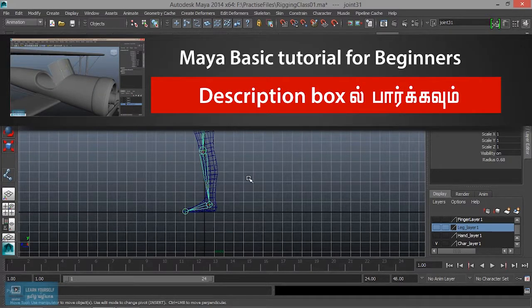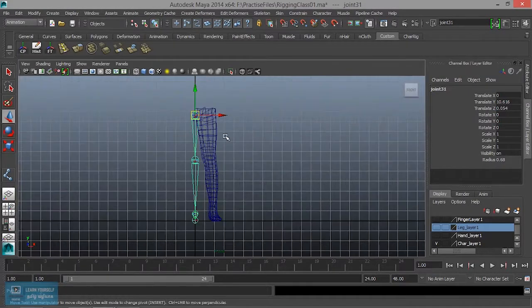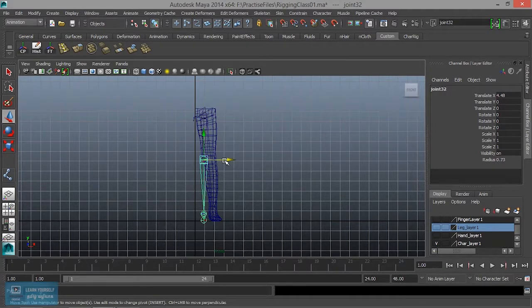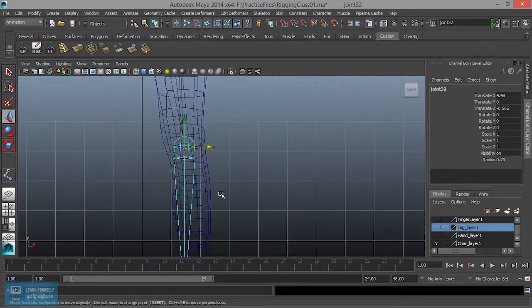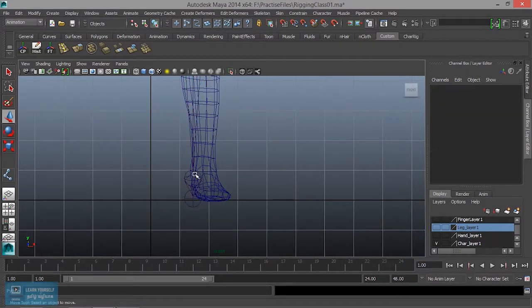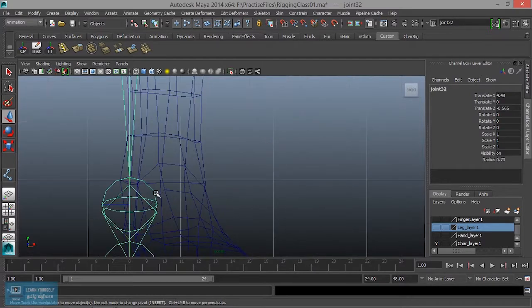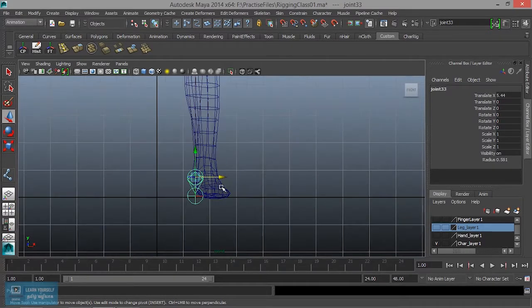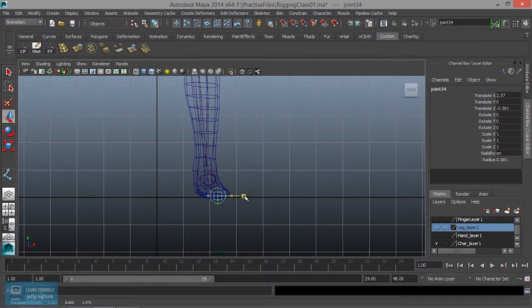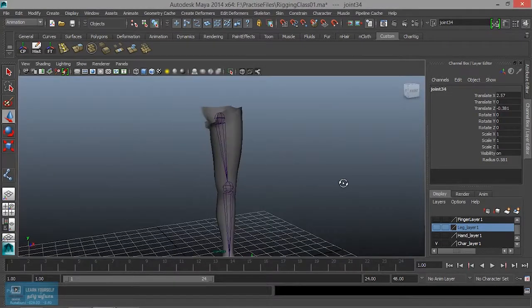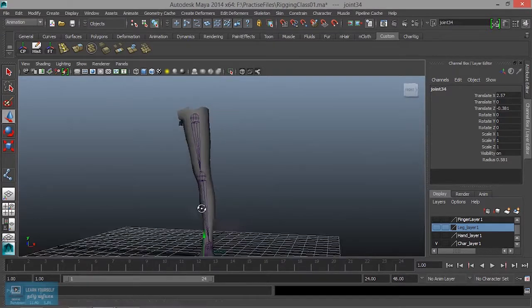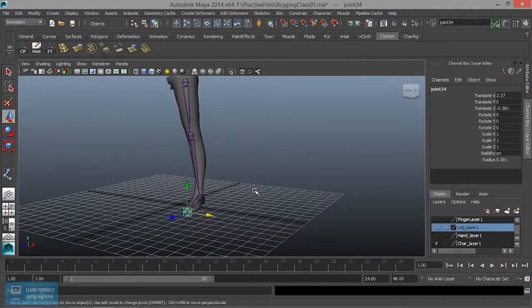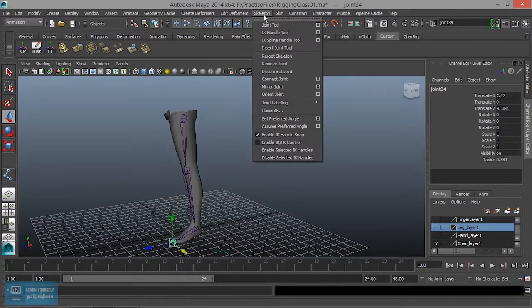So, create the joints in front view. Now, the joints are created. We will create the binding.